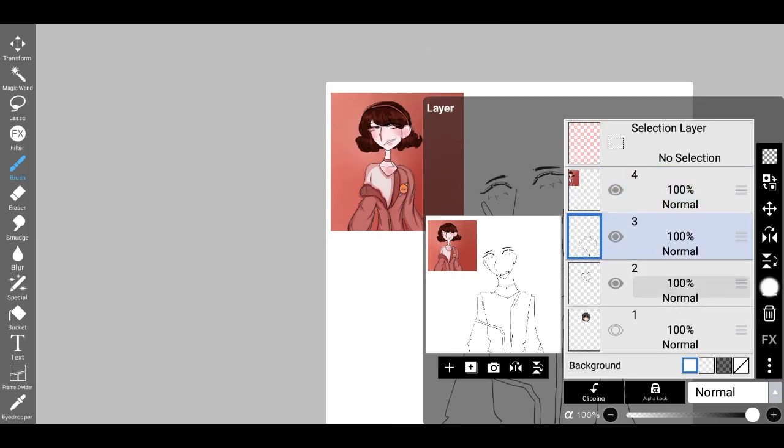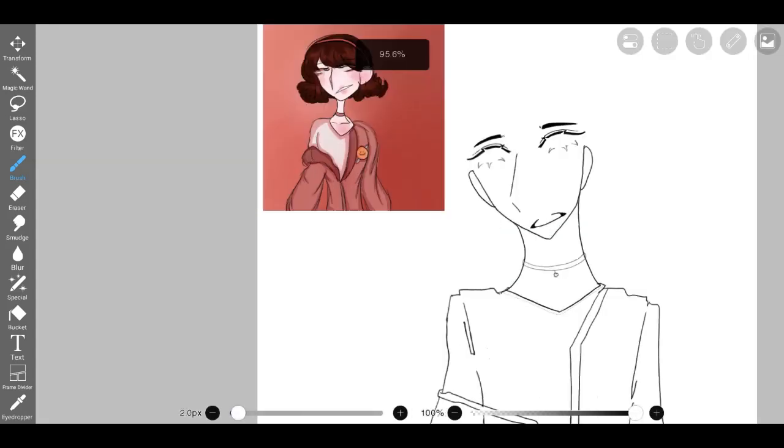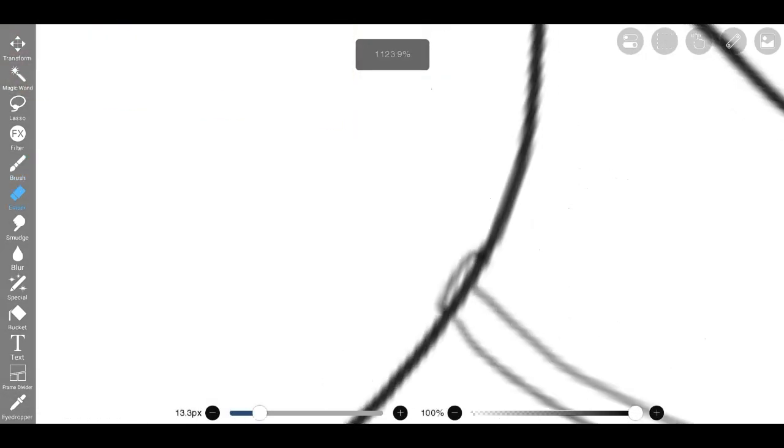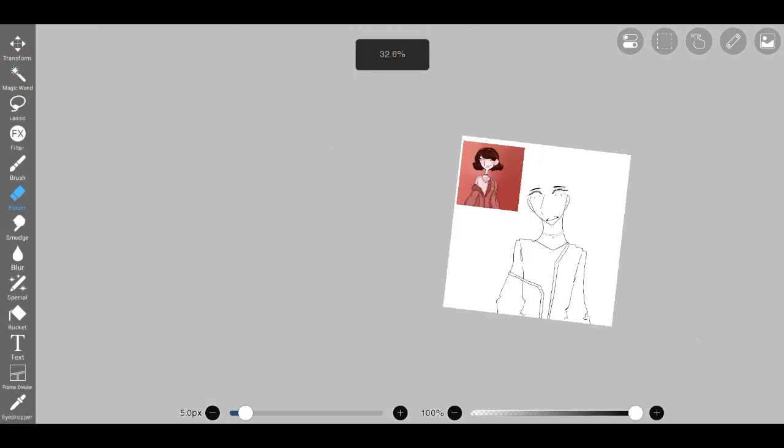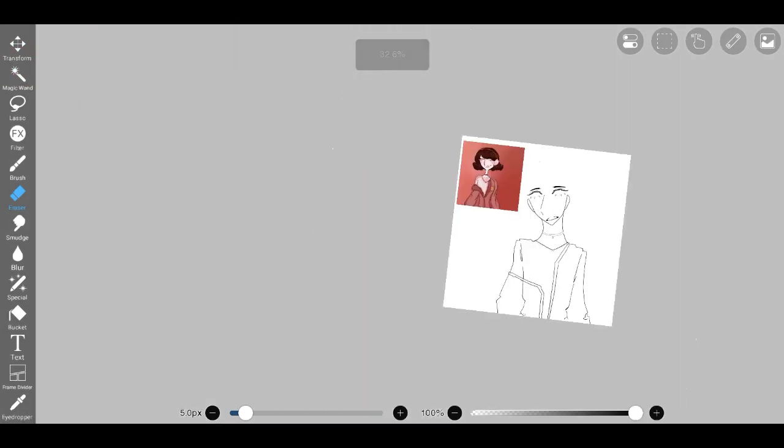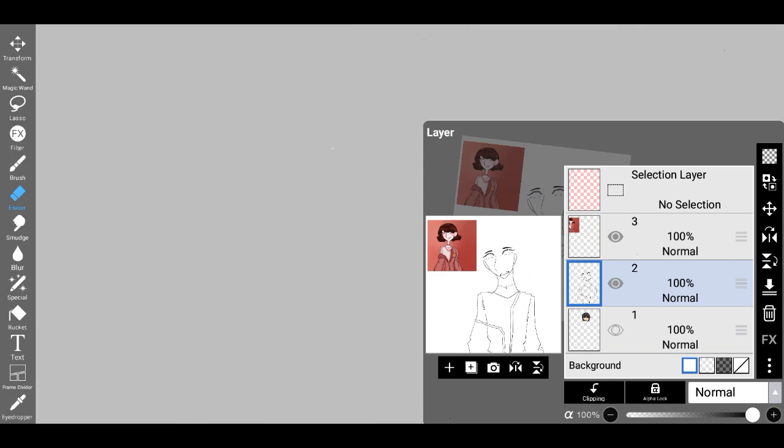While a tailored blazer can be paired with a dress or tailored pants for a polished and sophisticated look. This versatility makes jackets a staple in our wardrobes, allowing us to effortlessly navigate different social occasions and dress codes.